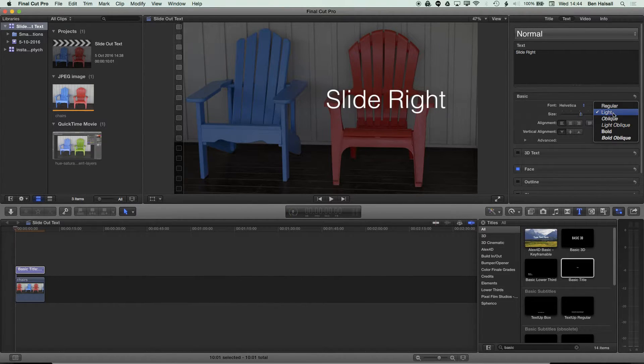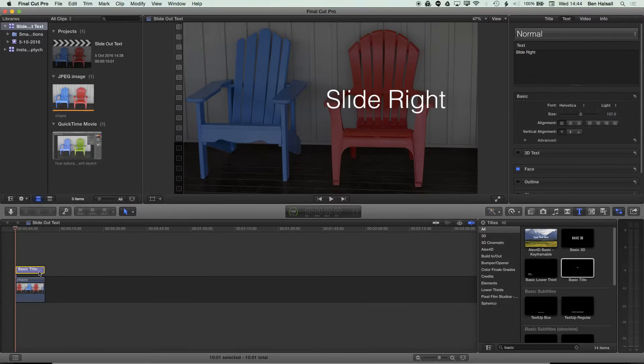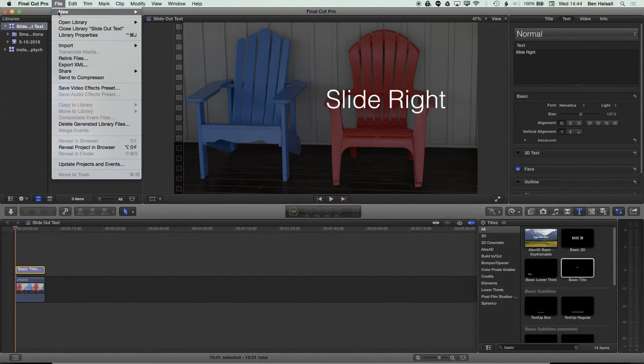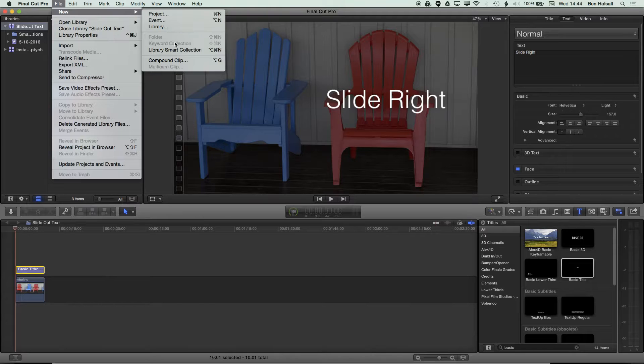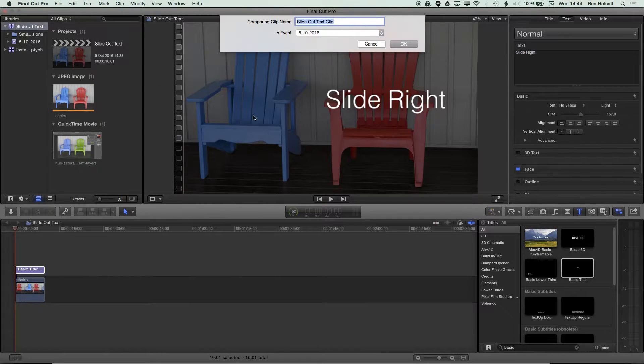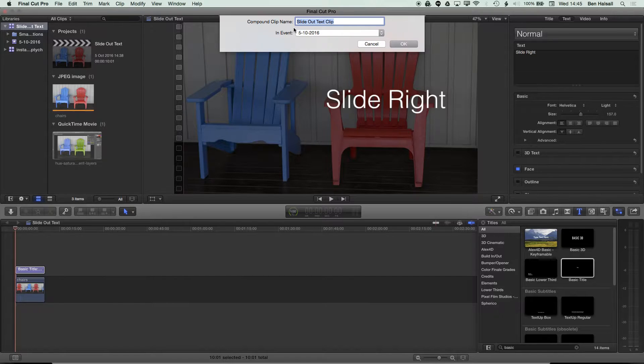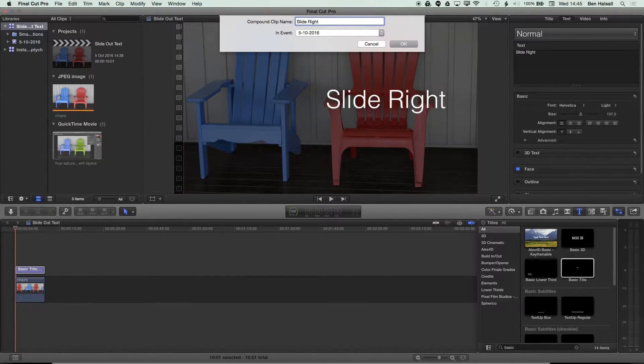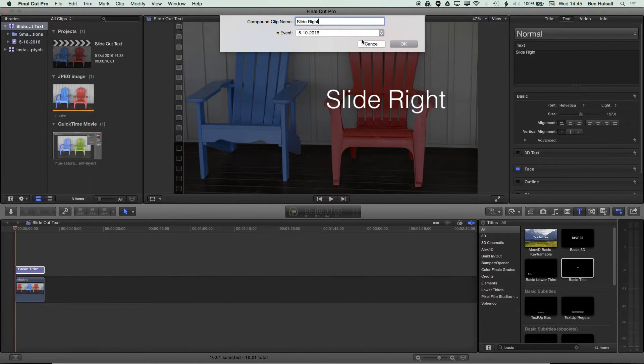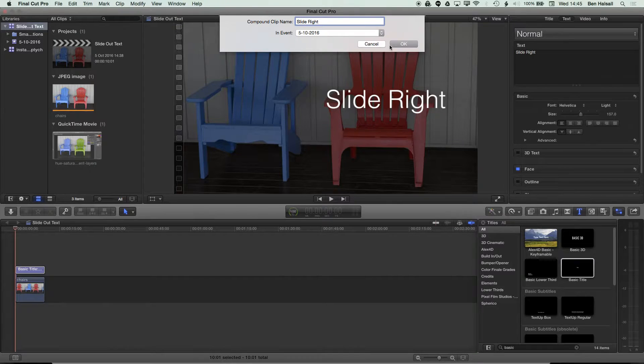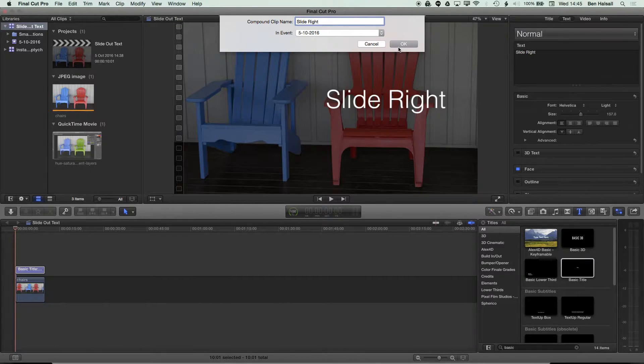Once I've done that, I want to turn this into a compound clip, so I'm going to go to File, New Compound Clip. With the compound clip selected, I'm just going to label this as 'slide right.' We can duplicate these compound clips later so if we replicate the text that we have there, we can use this in a number of different scenarios without having to recreate this layer every time.